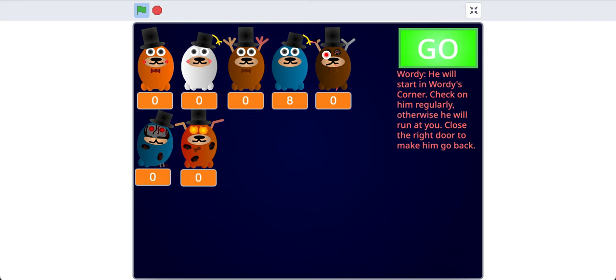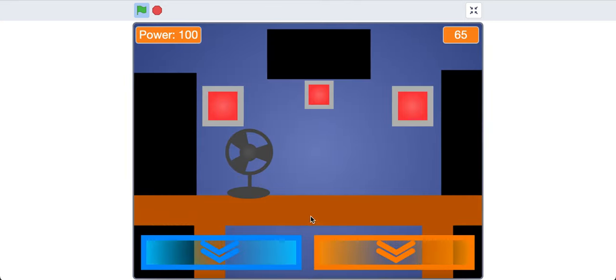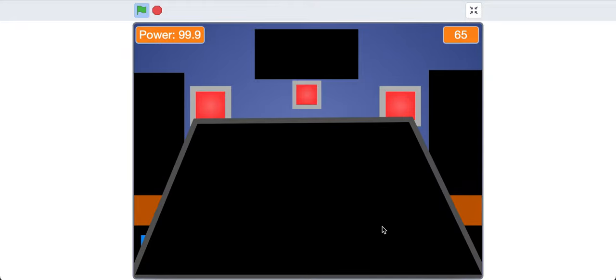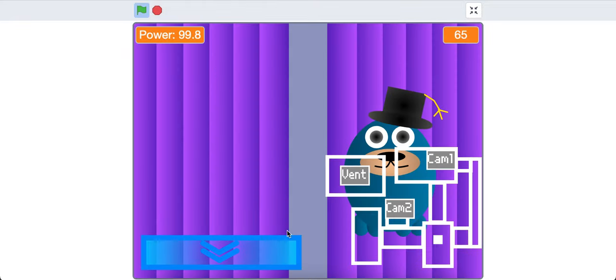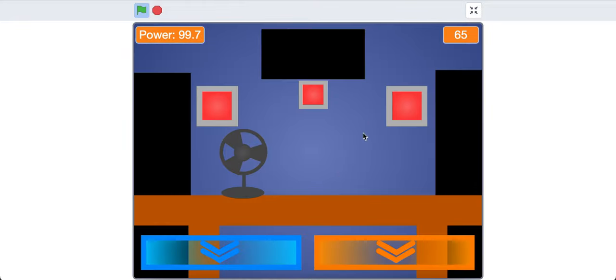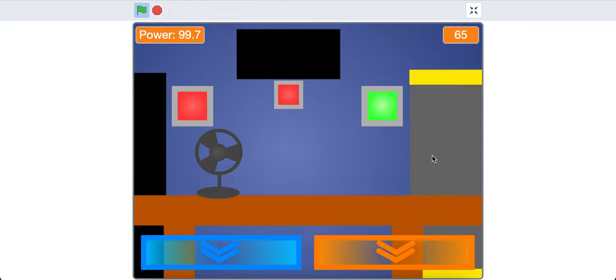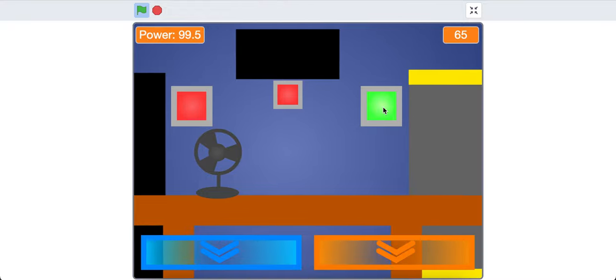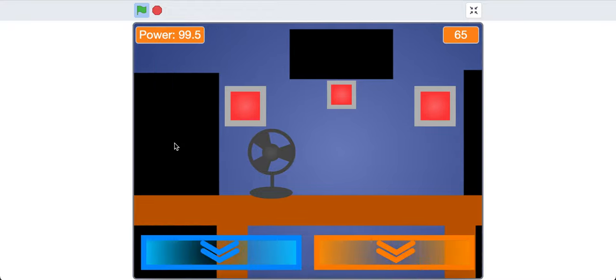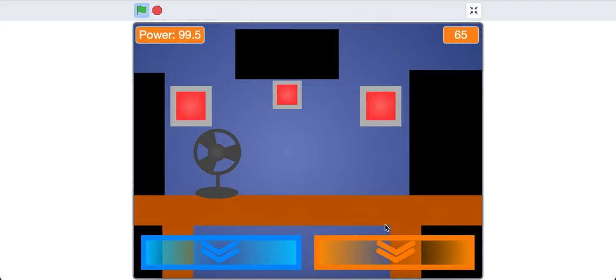We'll set him to 10, like we have with all the others, except for Floof. And when we press go, we'll immediately see that on camera 2, there's Wordy. And then we can come over here, close the door, and when he comes, you'll see the eyes. Similar to Toy Floof, but instead of wearing the mask, you have to close the door.